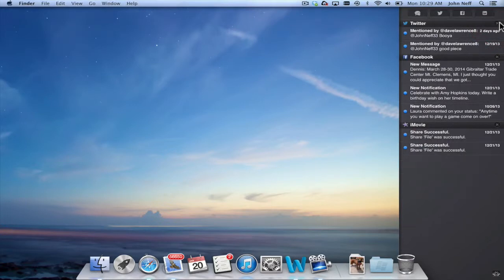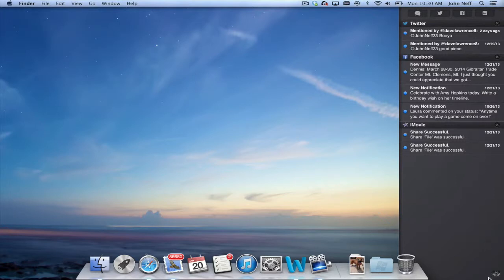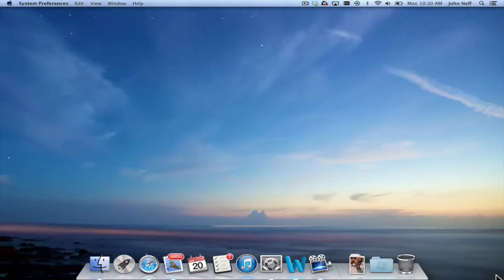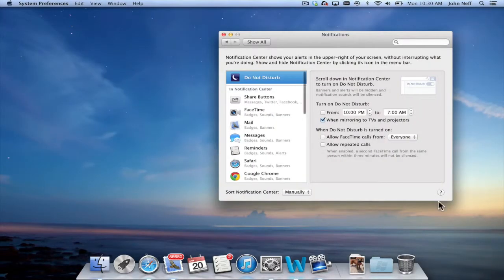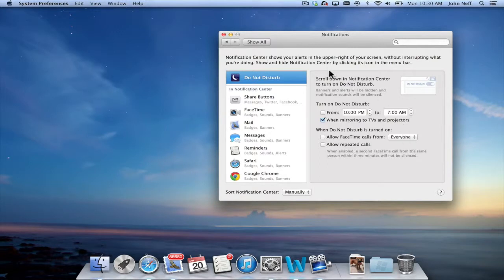And while I have the Notification Center open I also want to draw your attention to the bottom right corner of this area. It looks like a bunch of gears. If I click on this, this will open up the Notification System Preferences on my Mac.